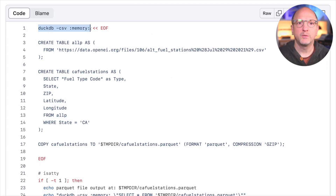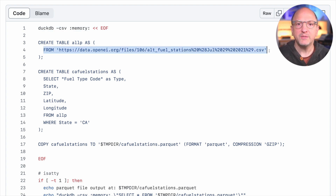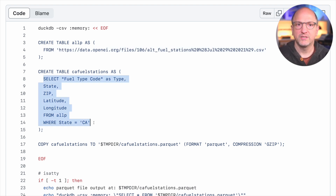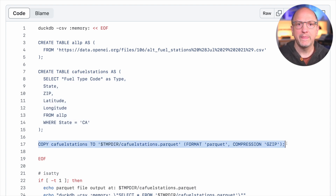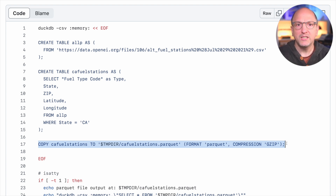In the second example, we'll run a shell script to invoke DuckDB to fetch data from an API and produce a Parquet file. The data we're downloading is about fuel stations, coming from an API on the website openei.org. We then pick just the columns we want, select only the fuel stations in California, and finally export the data as an efficient Parquet file. This can then be loaded into DuckDB again inside the browser, or directly used with Observable Plot to create visualizations.